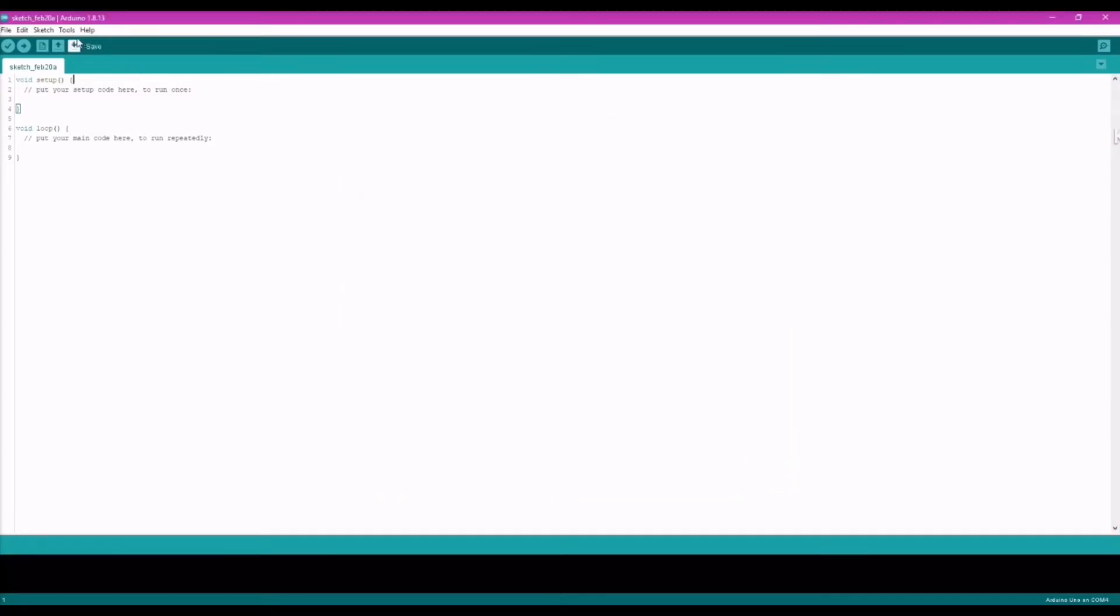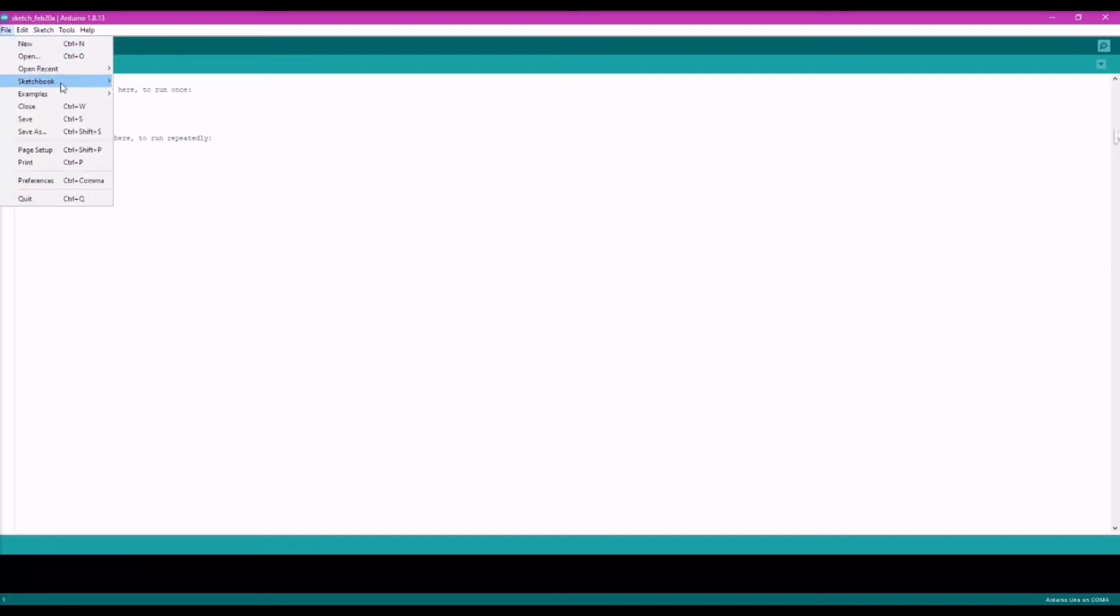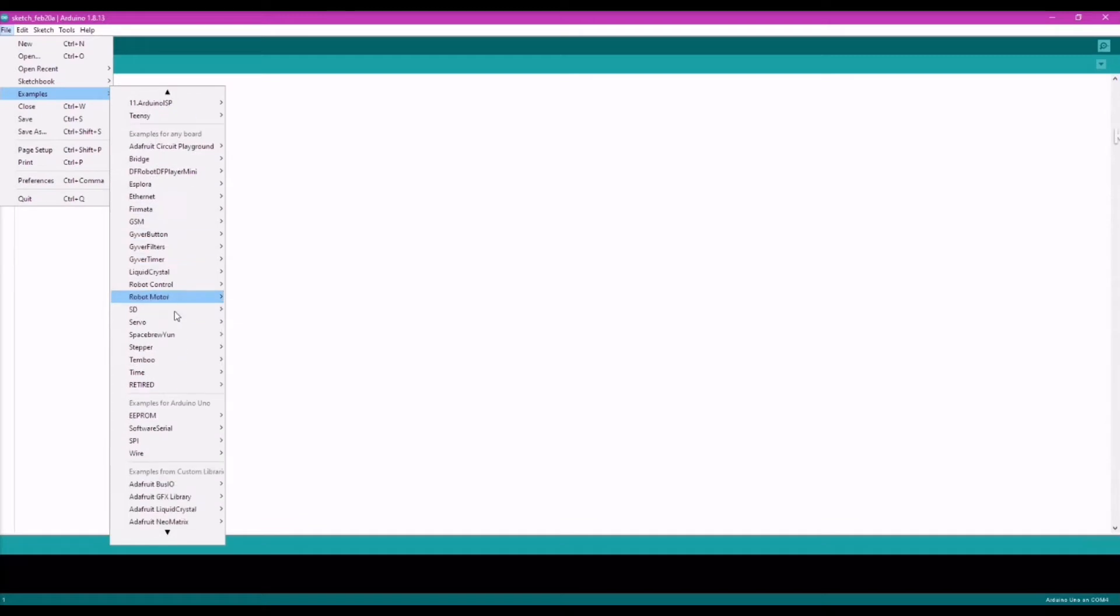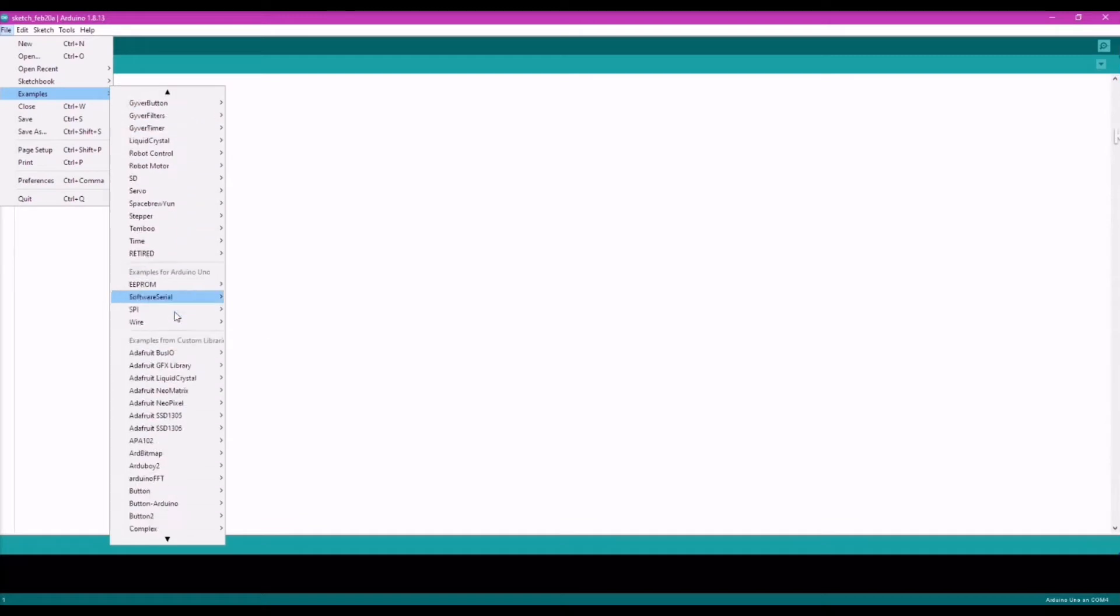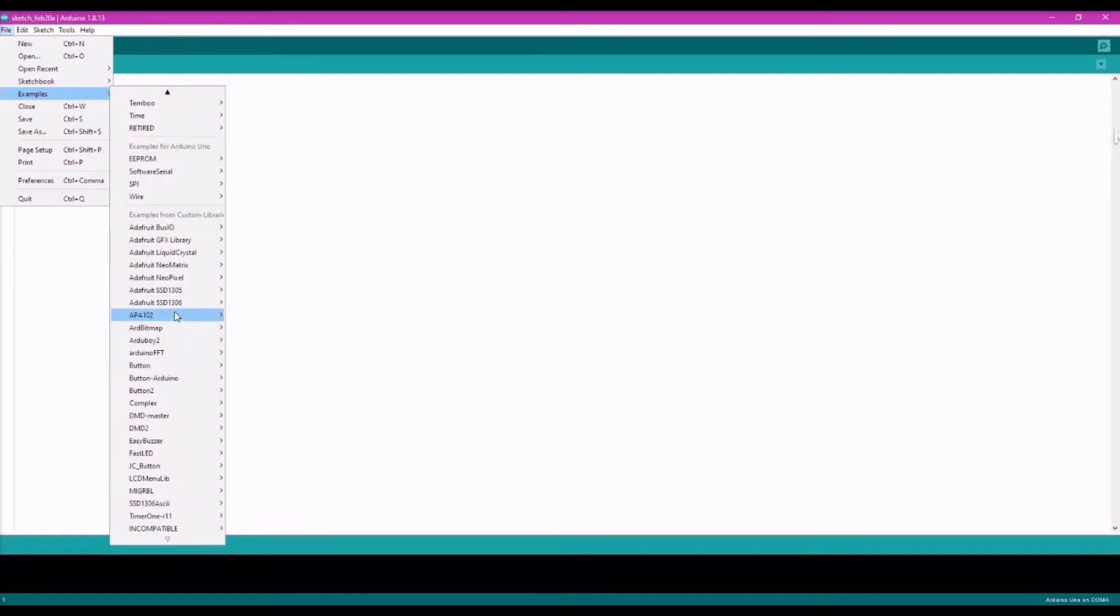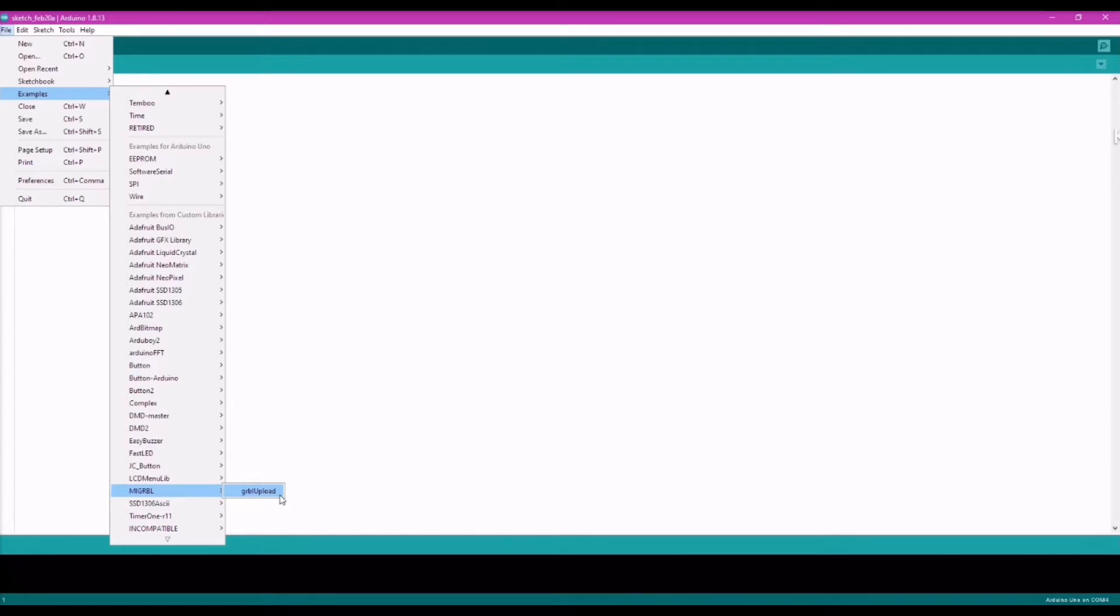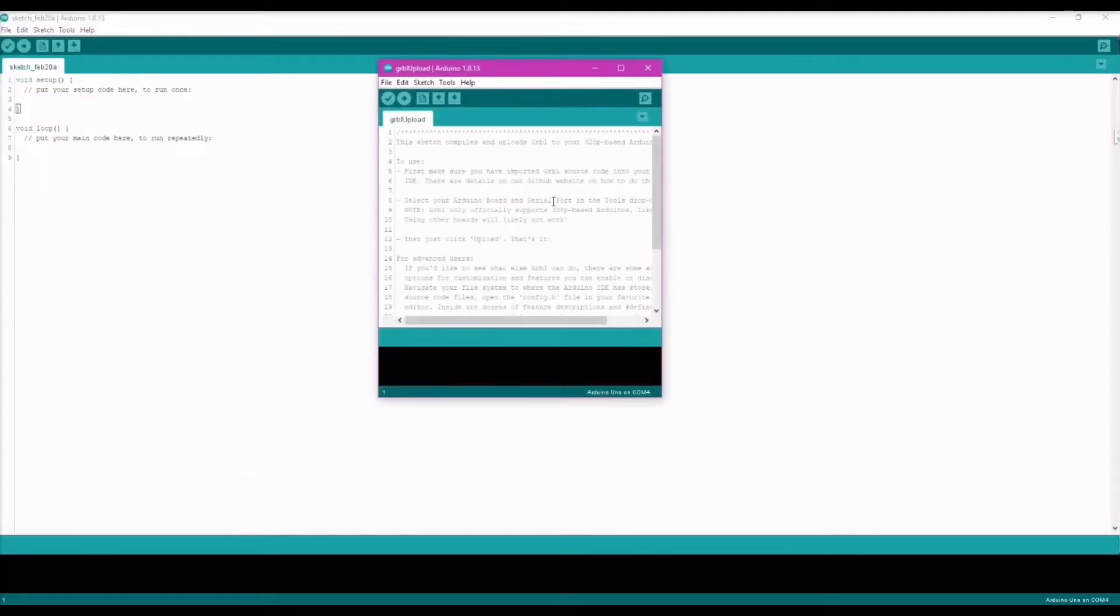And it will be imported into the Arduino IDE. Next, we go into file, examples and then scroll down to the migrbl library that has been included just now. And within that there is a grbl upload code. Click on it to open it.